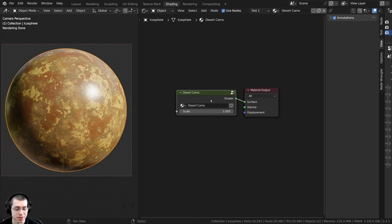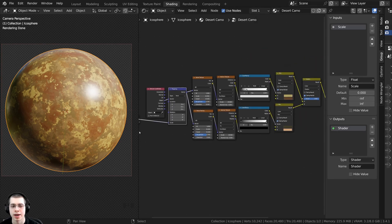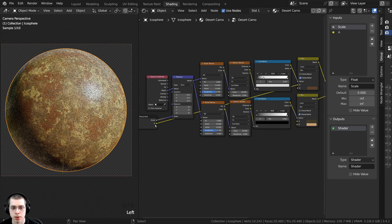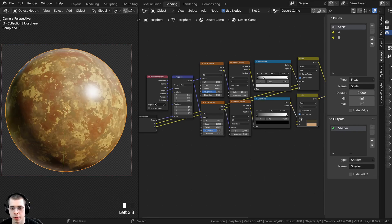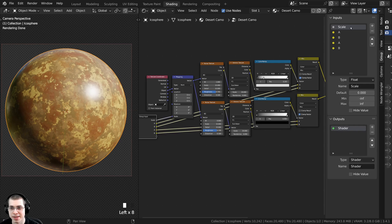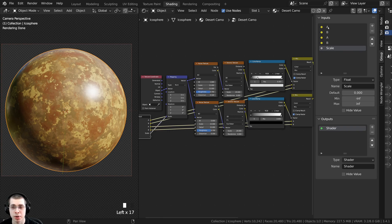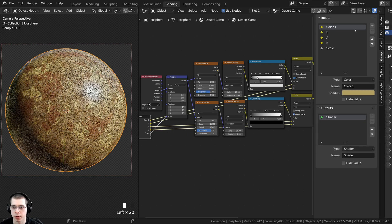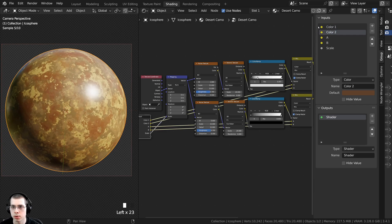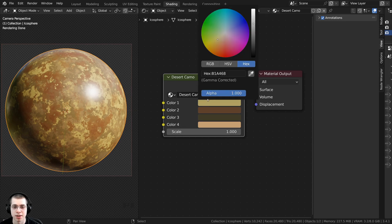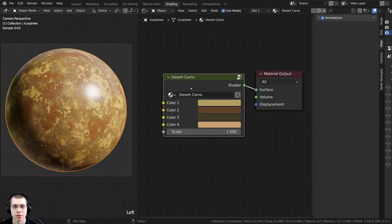Tab back into the group to add the color inputs. Drag wires from Color A and Color B of the first Mix node, and Color A and Color B of the second Mix node, all into the Group Input. Move the Scale entry to the bottom using the arrow. Double-click each color input to rename them: Color One, Color Two, Color Three, and Color Four. Tab out of the group and you can see all the custom color slots — drag them to change the colors.